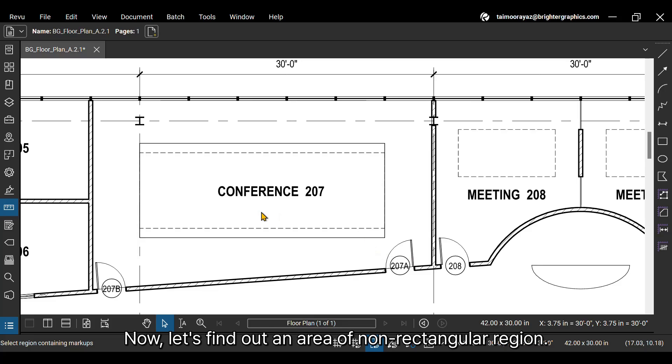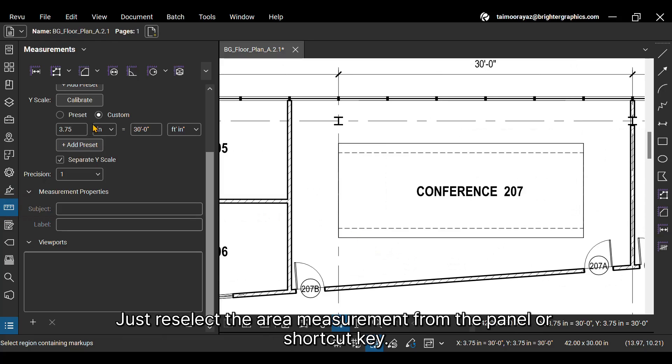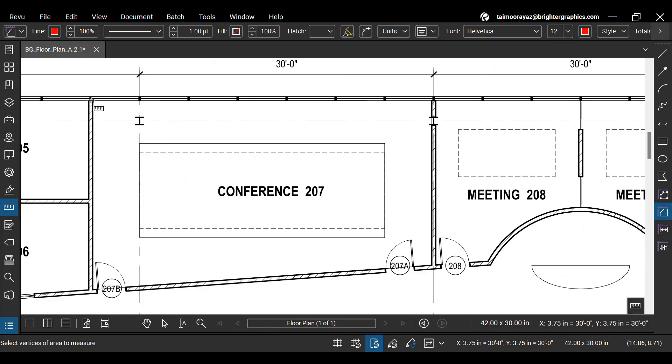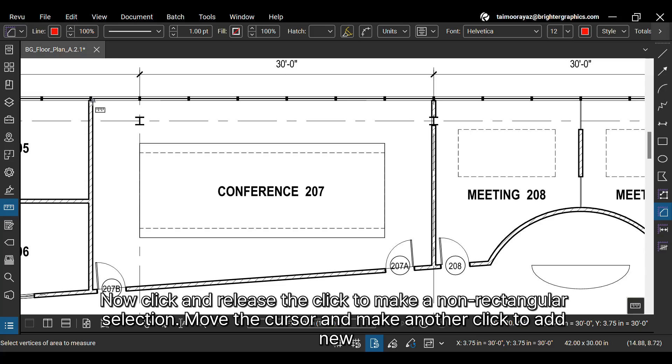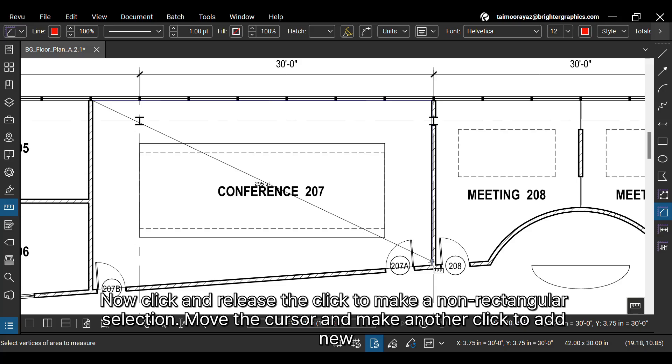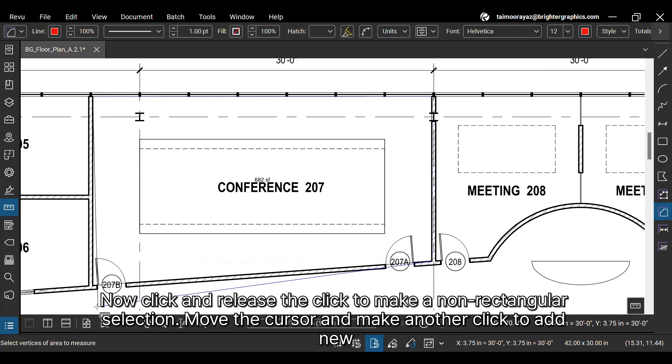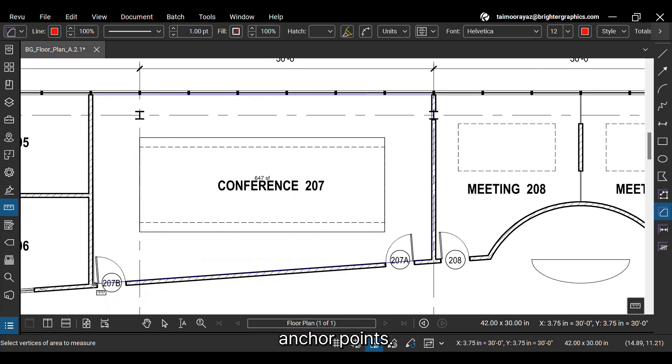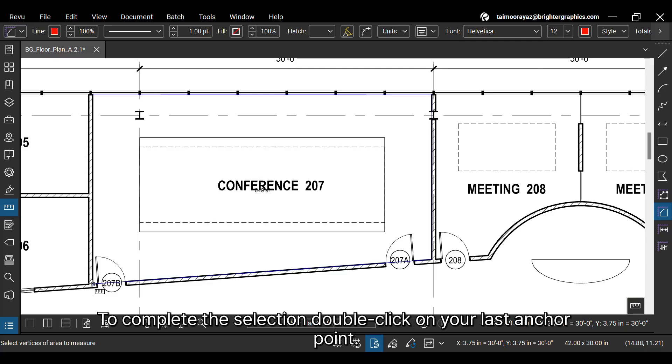Now, let's find out an area of non-rectangular region. Just re-select the area measurement from the panel or shortcut key. Now click and release the click to make a non-rectangular selection. Move the cursor and make another click to add new anchor points. To complete the selection, double-click on your last anchor point.